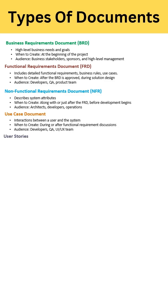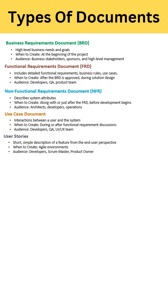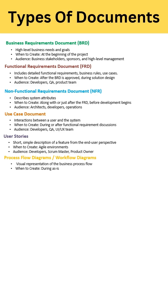After that, there is the Use Case Document. Here you describe the step-by-step interaction between your user and system for achieving a specific goal. While creating a functional requirements document, you have a discussion for this document as well. The audience for this document is developers, quality analysts, and the UI/UX team.